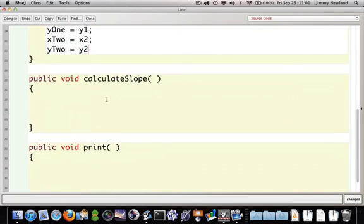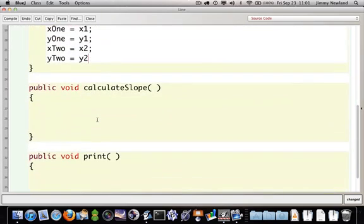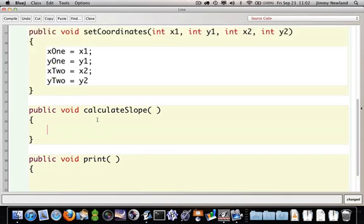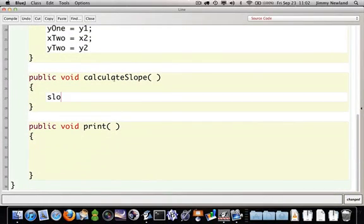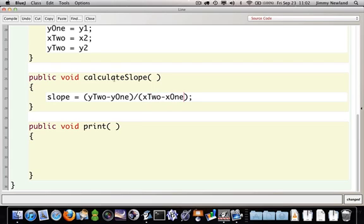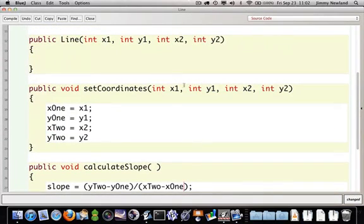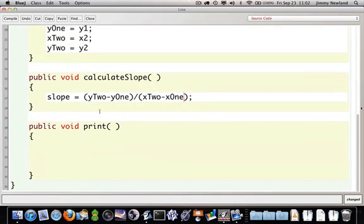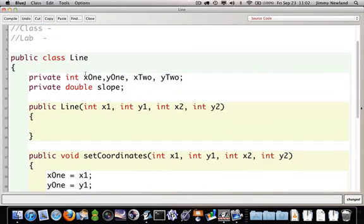Let's go ahead and do the slope. I'll come back, we'll talk about the constructor issue in a minute. If you wanted to find the slope of a line and all you have are the points, typically what you would do, notice we've got a variable called slope. You would say slope equals the difference between the Y values divided by the difference between the X values. Notice I didn't use the number one and two, I used the word because I don't want to deal with my parameters.